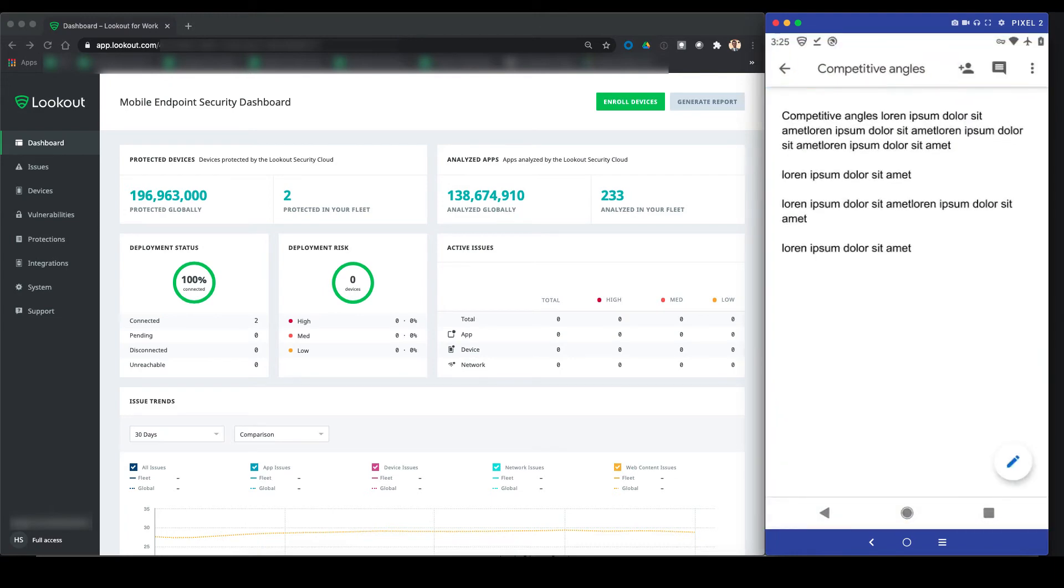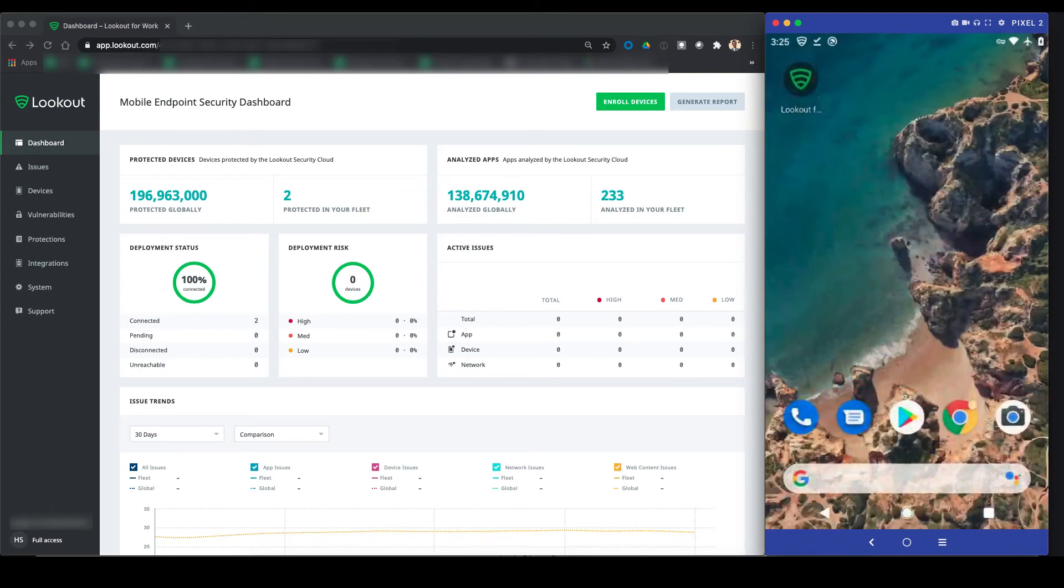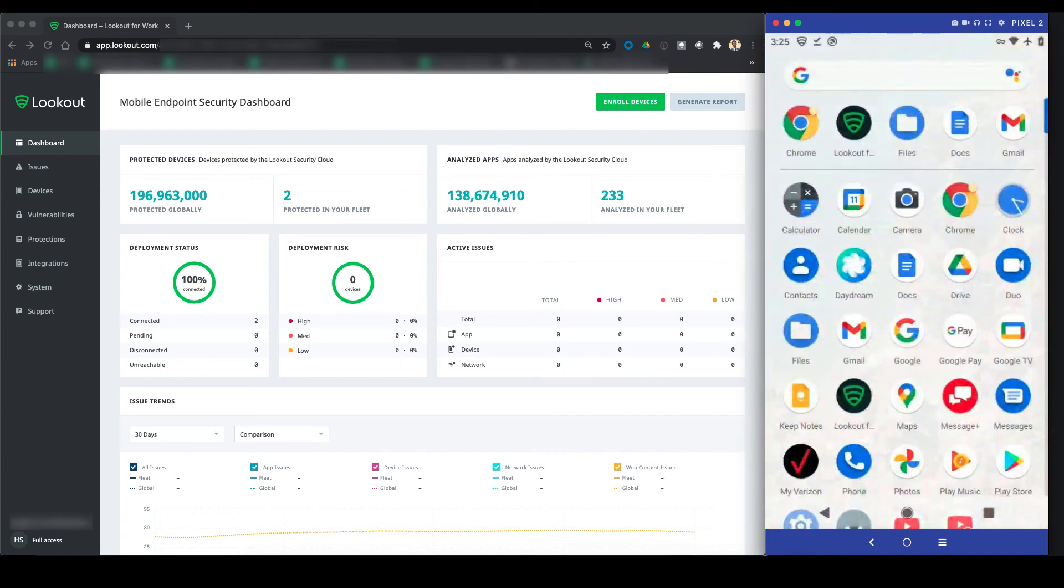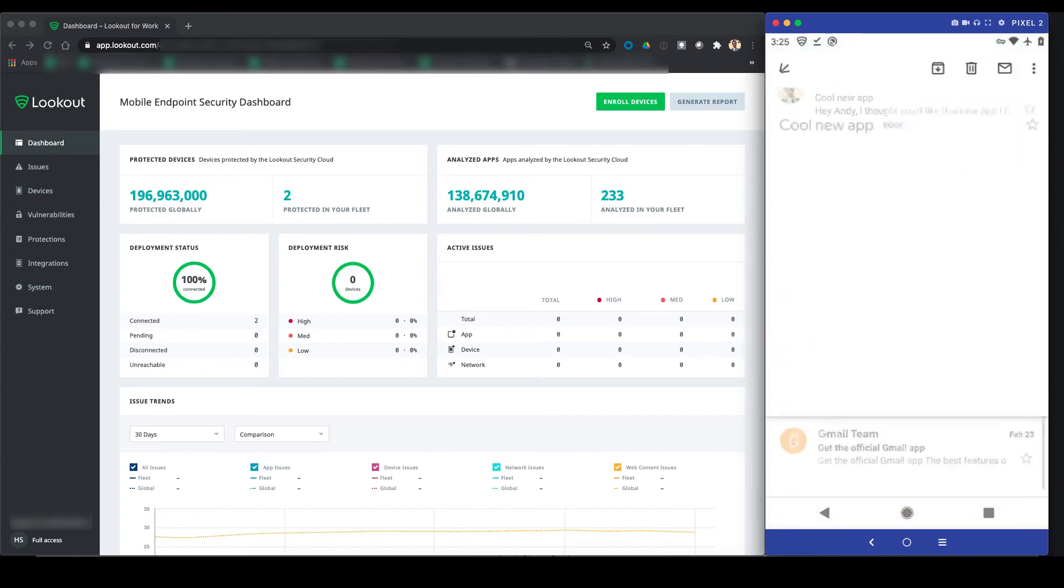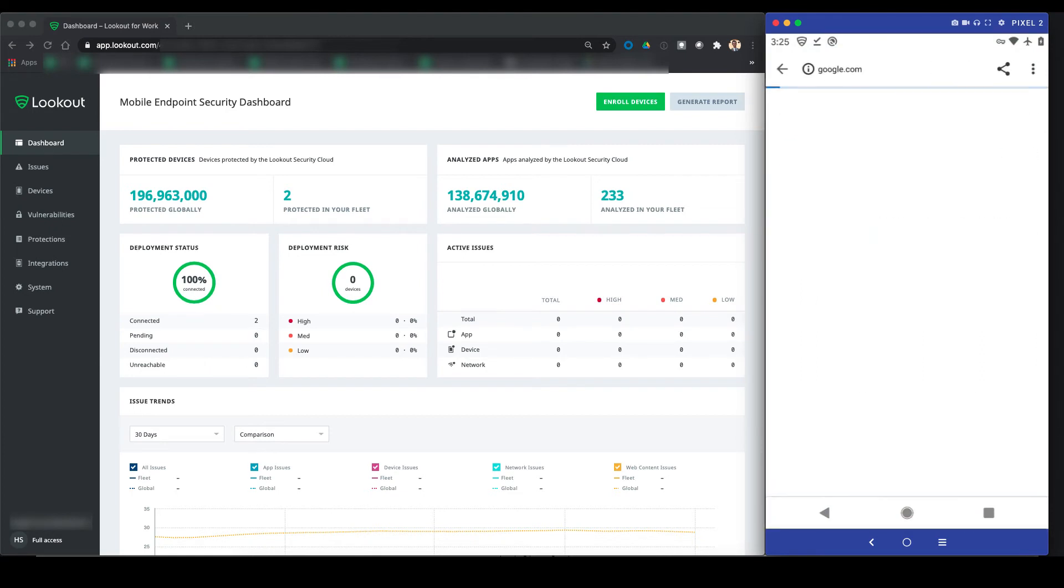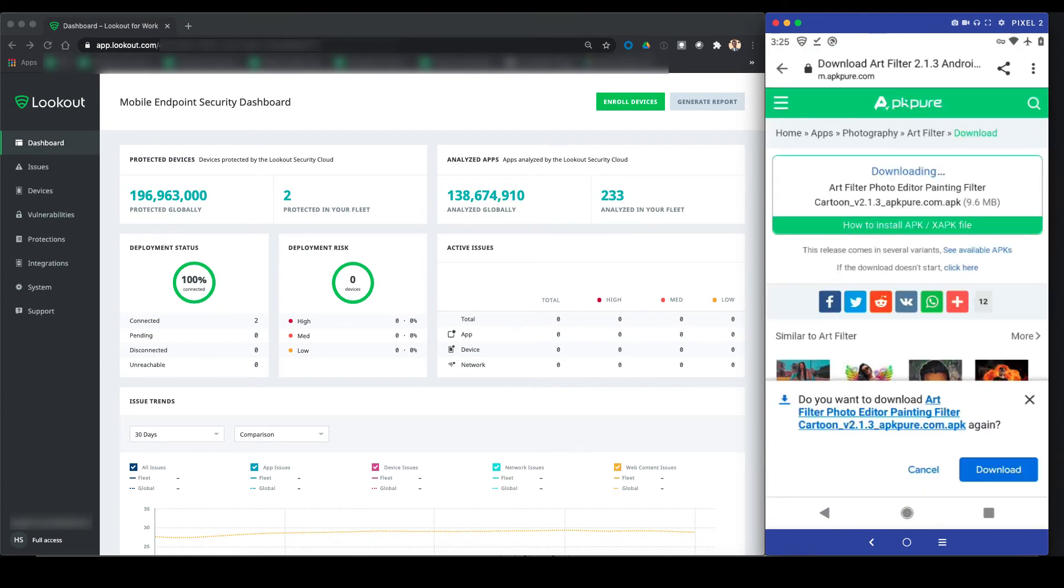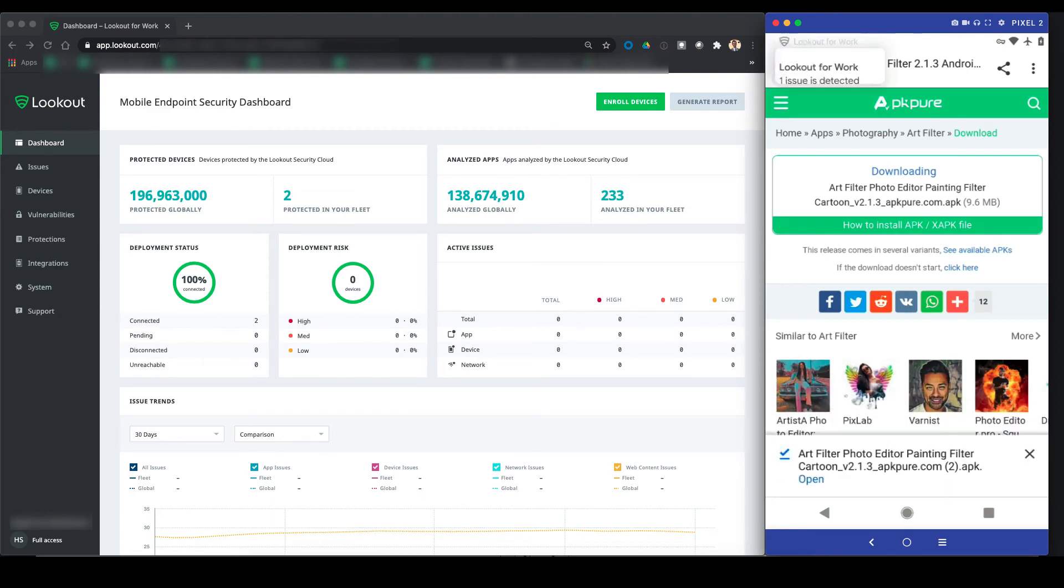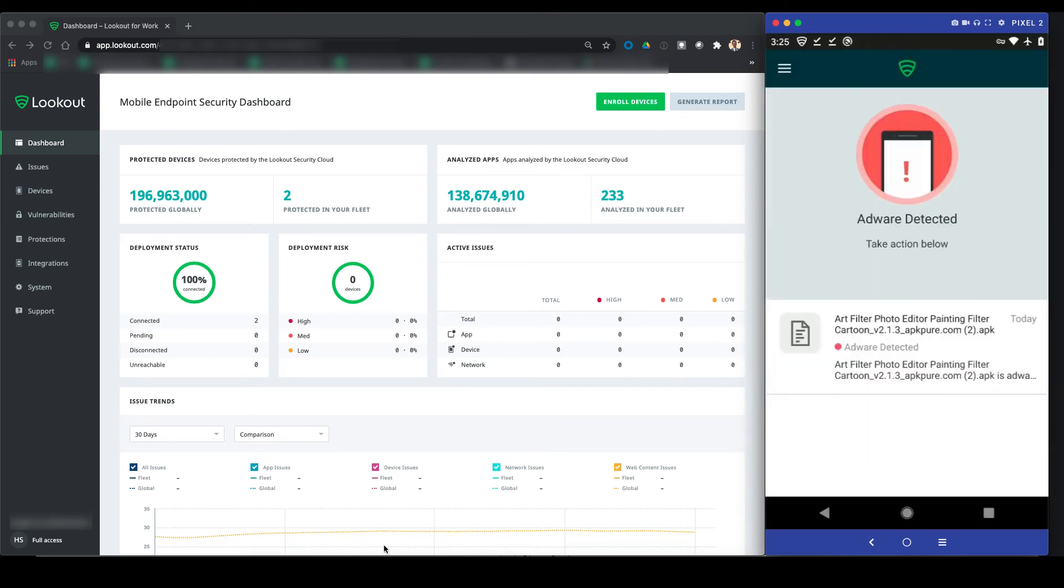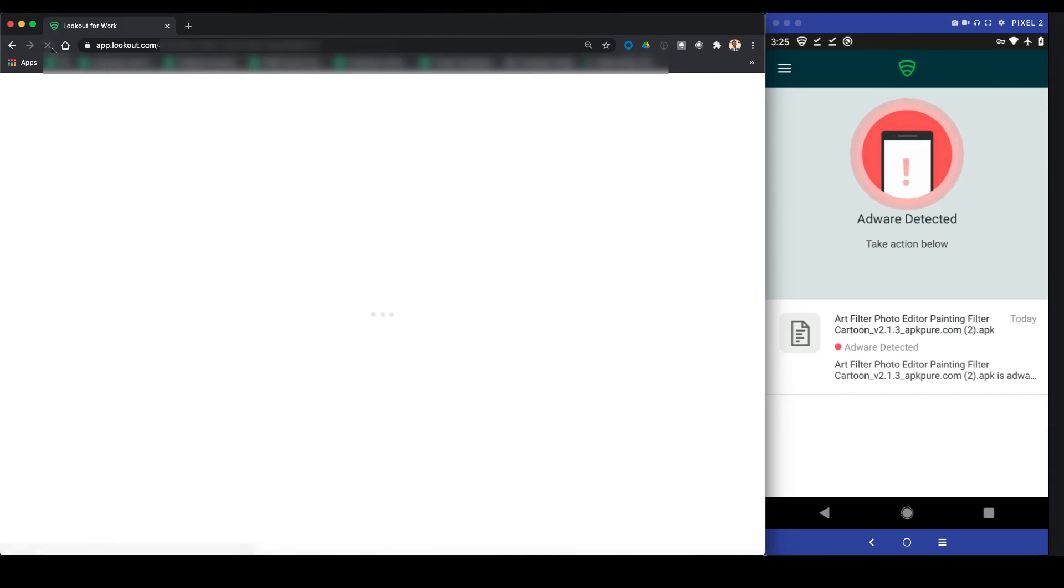So let's dive into a common scenario in Gmail. The user receives an email from a friend telling him about a cool new app that he should download. As soon as the user visits the site linked in the email, downloads the file from the third-party app store, Lookout alerts the user that adware was detected inside this new app. When the user clicks the banner, they're taken to Lookout and can see exactly which file is throwing this alert.